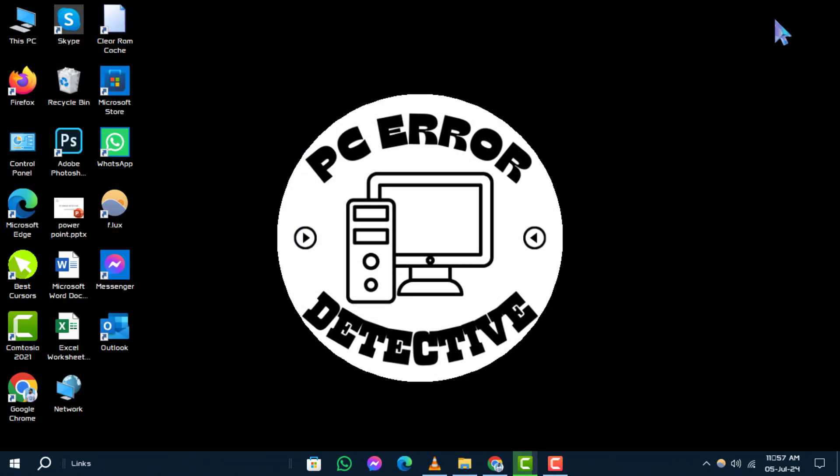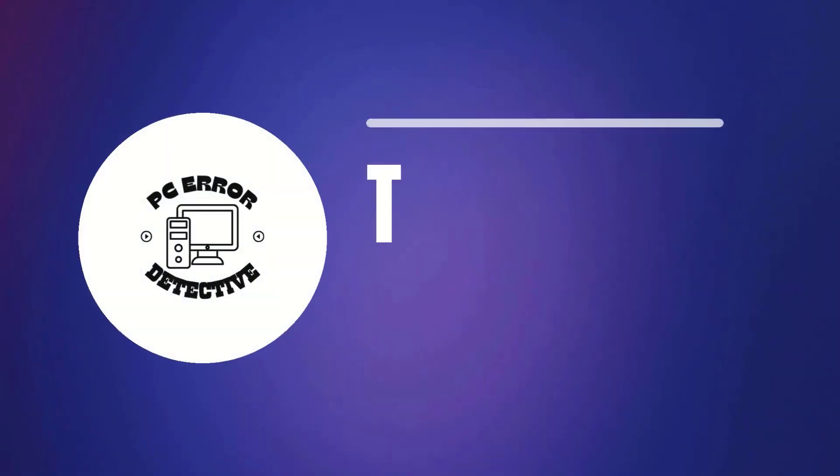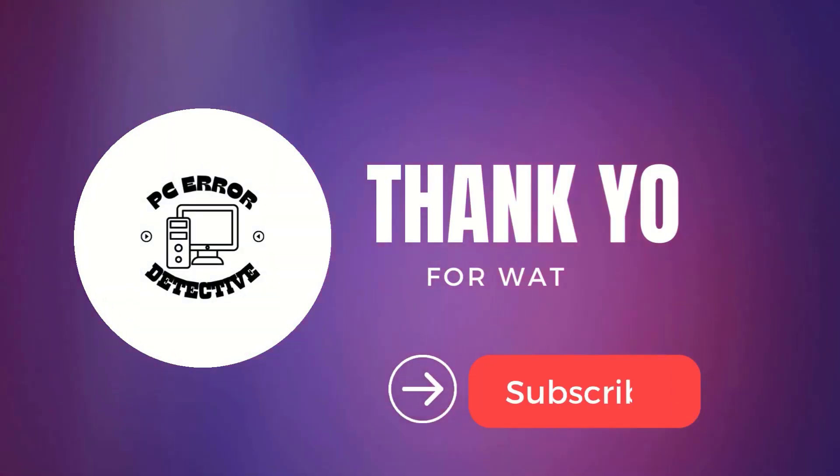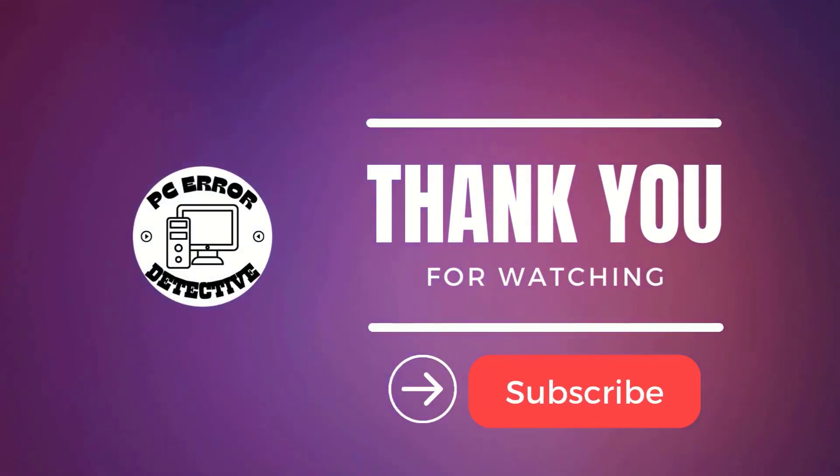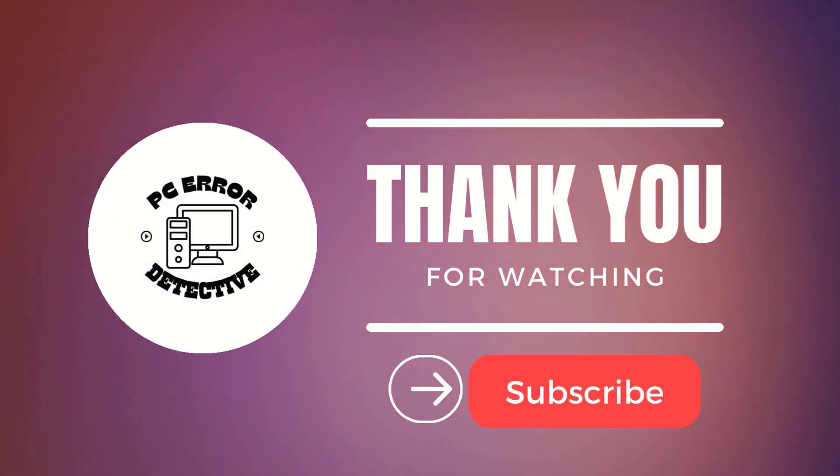And that's it. Thanks for watching. For more helpful tutorials, remember to like, comment, and stay tuned for more updates.